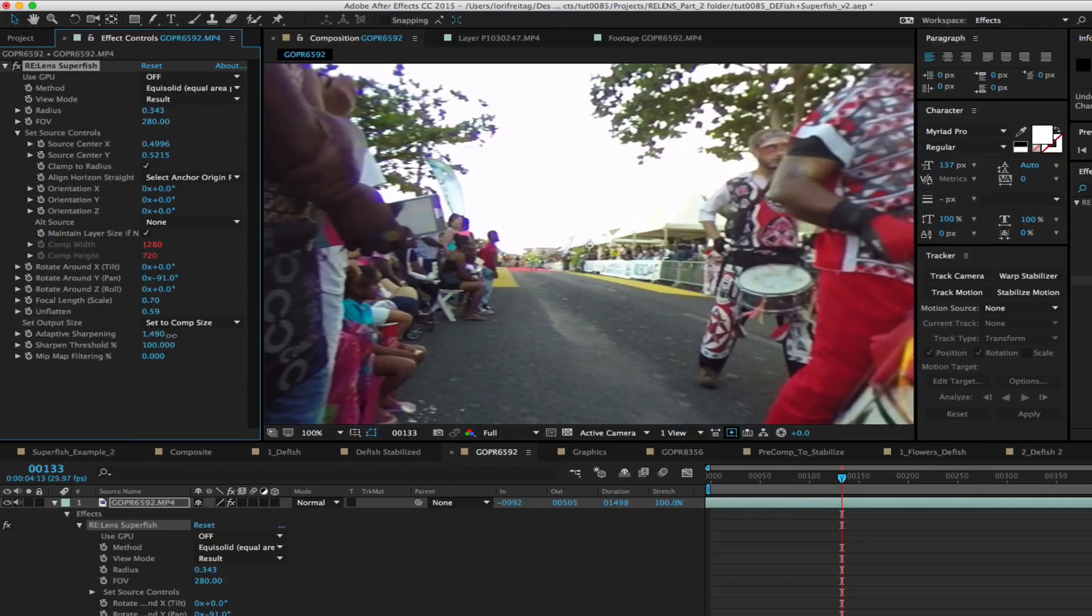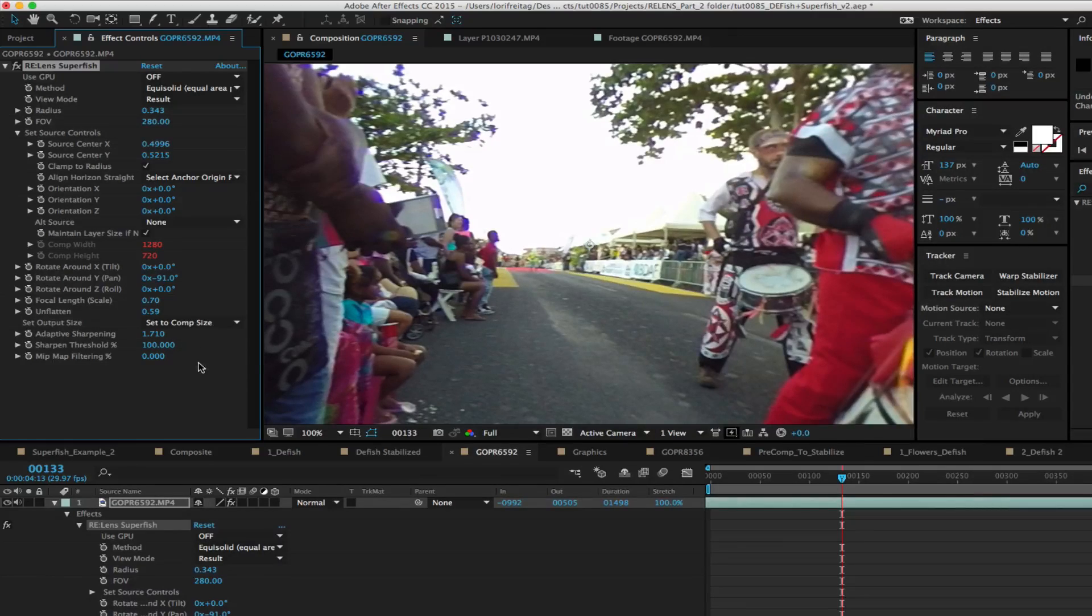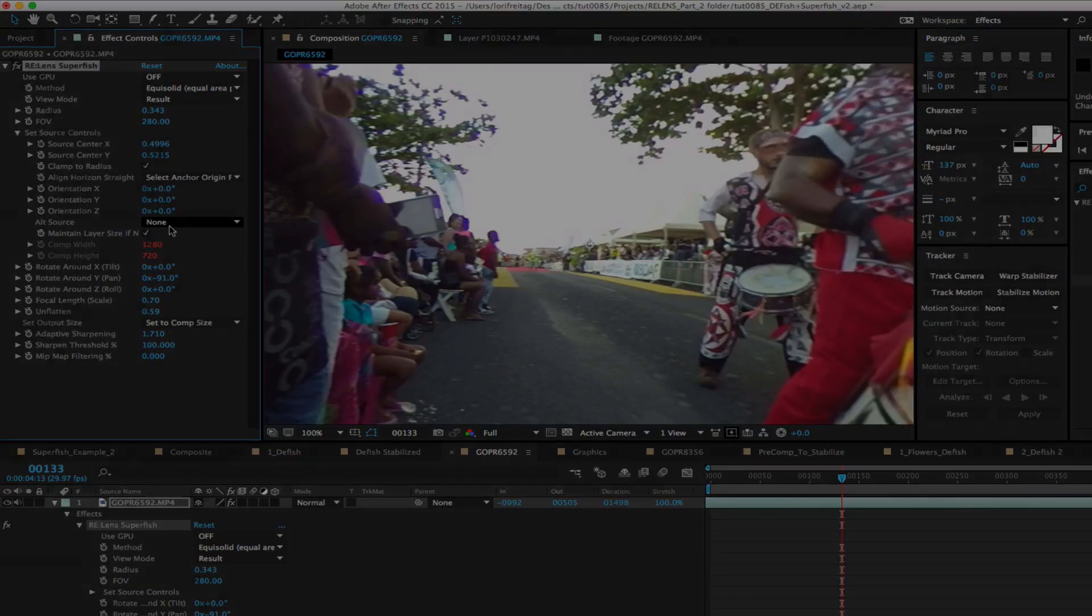So we've just seen a nice range of examples to show you some of the tools you have to work with using the ReLens plug-in suite.